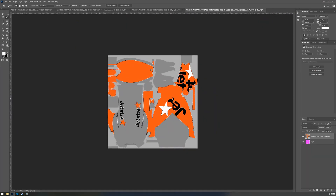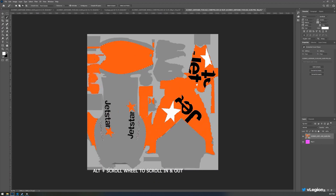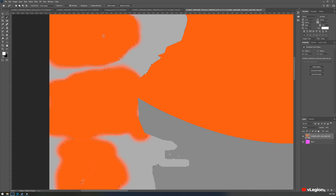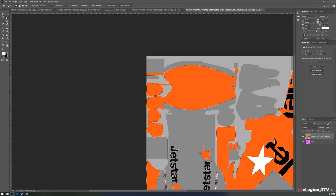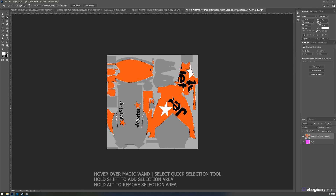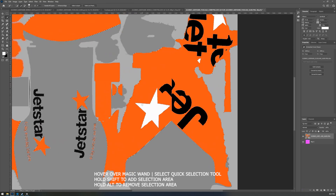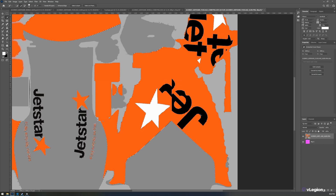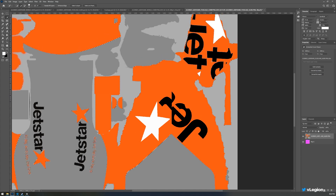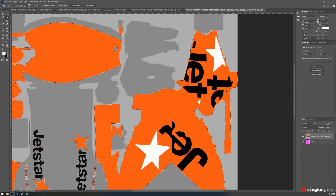To zoom, hold Alt and scroll the mouse wheel. You may see small specs the magic wand missed — hold Shift and click those areas to add them. For larger areas, switch to quick selection from the magic wand tool. For the Jetstar logo area at the back, we don't want the inner area to be reflective. Hold Shift and paint over that area to stop the highlighting of the inside, so it becomes solid. Go through each area you don't want colored in this way.